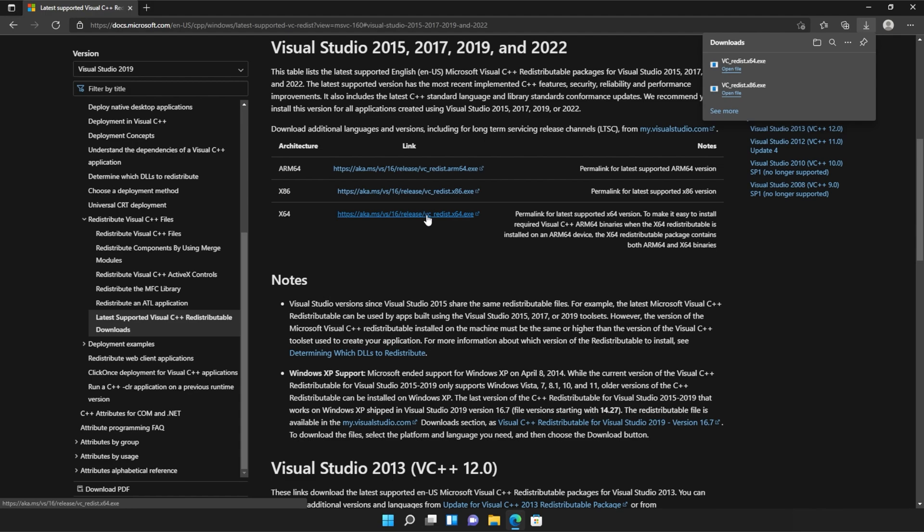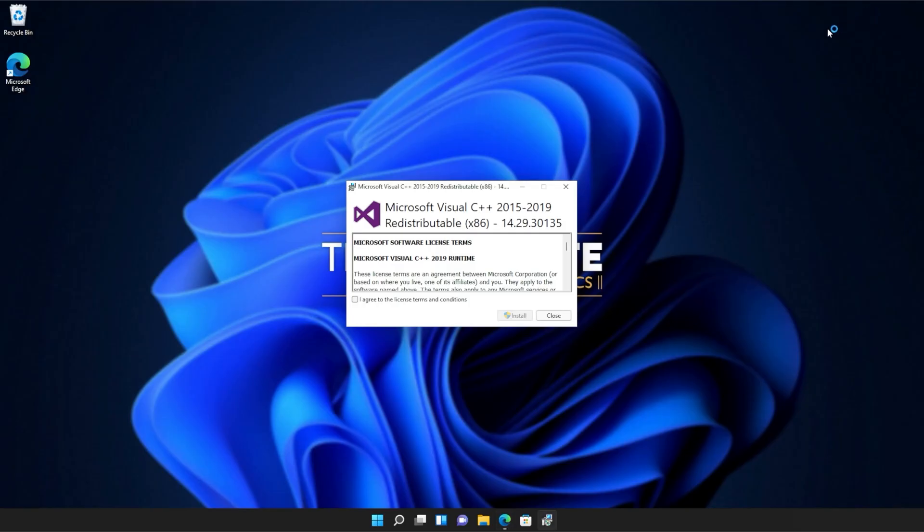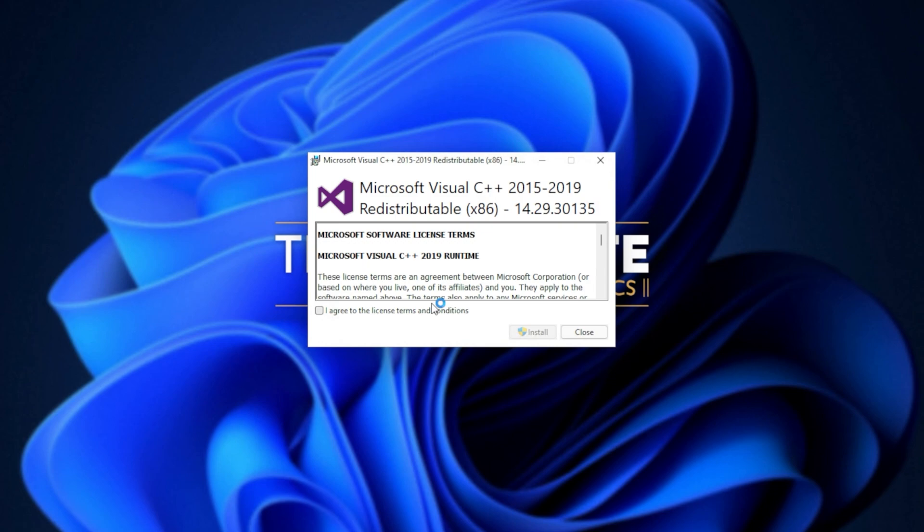It doesn't really matter what way you open these, but you just need to open one, install it, and then the other. So for me, I'll run the 86 version first, as it's at the bottom of my list.